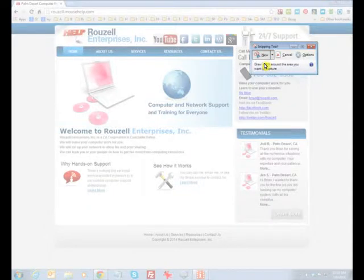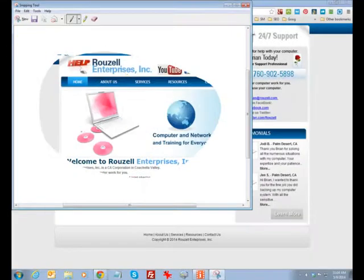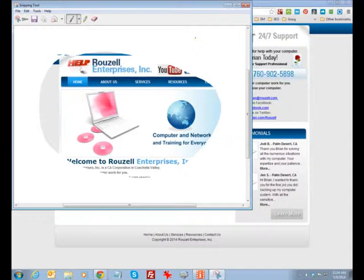So if I go freeform snip, what that does is allow you to draw freeform. Draw a little circle around what it is you want. I'll kind of lasso it, if you will.